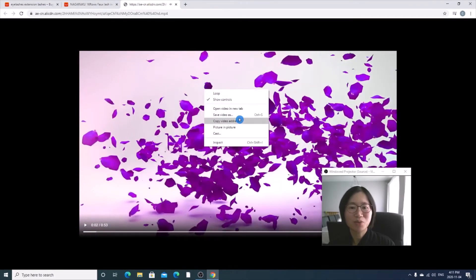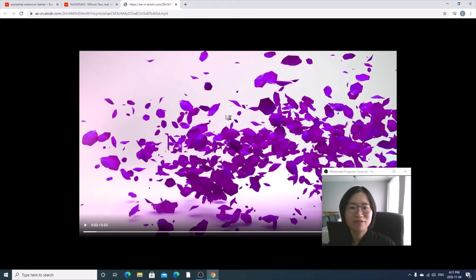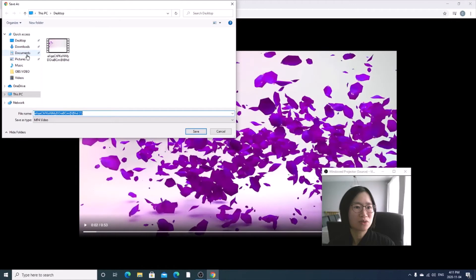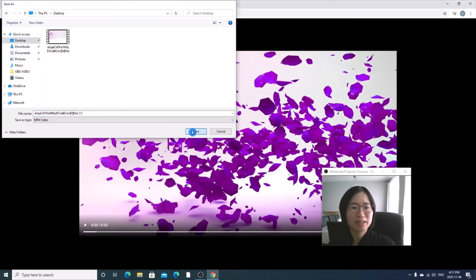So all you need to do is right click, save video as, and now save it to my desktop. Save.